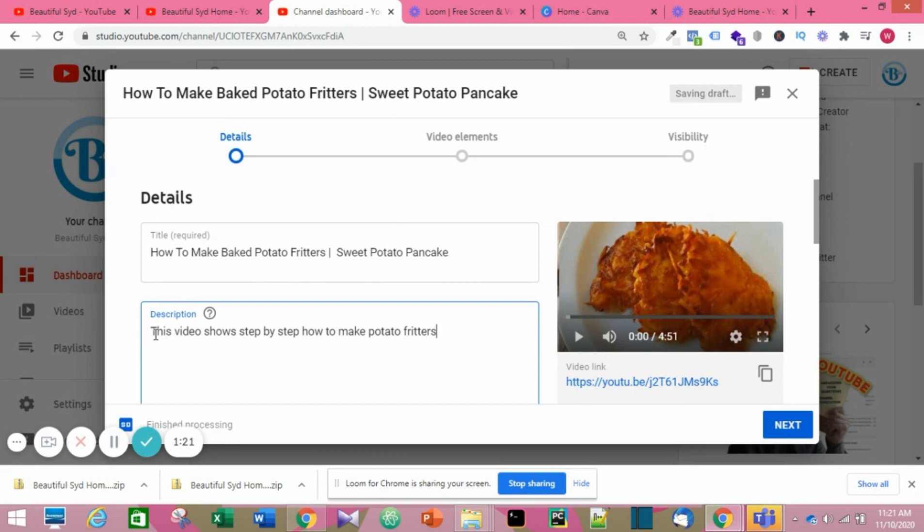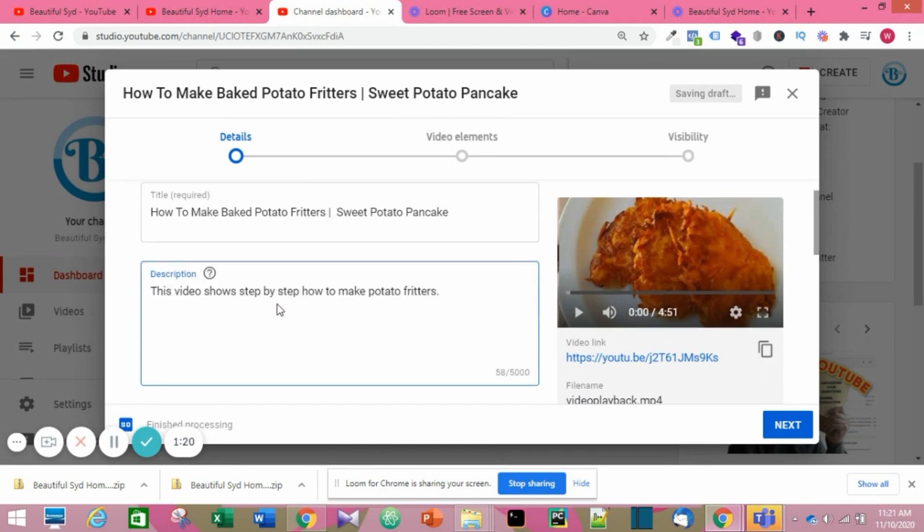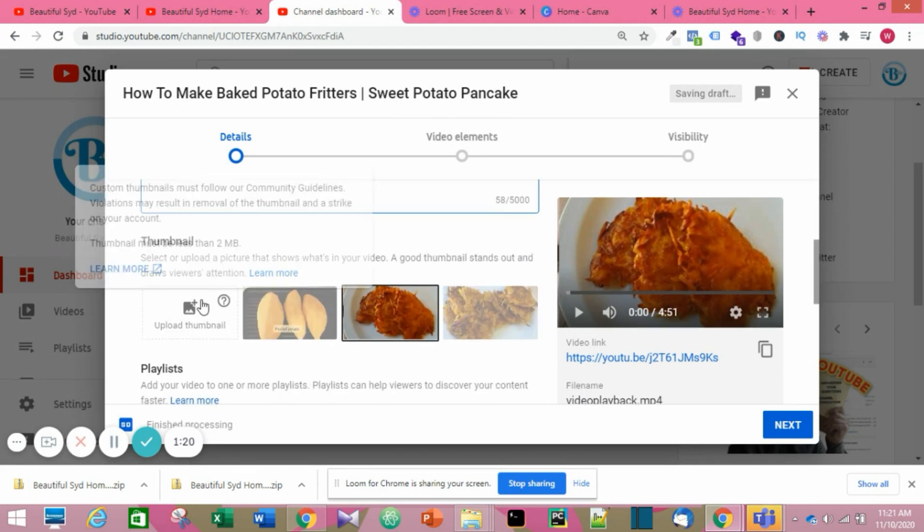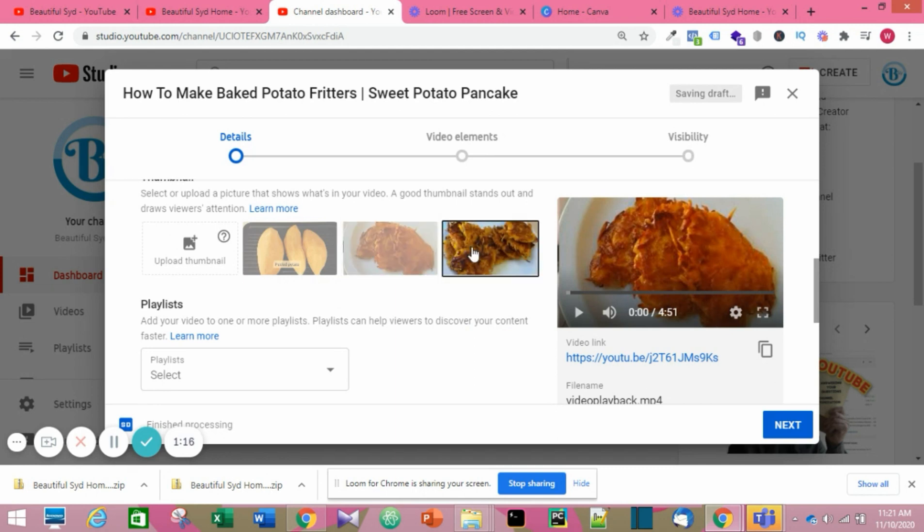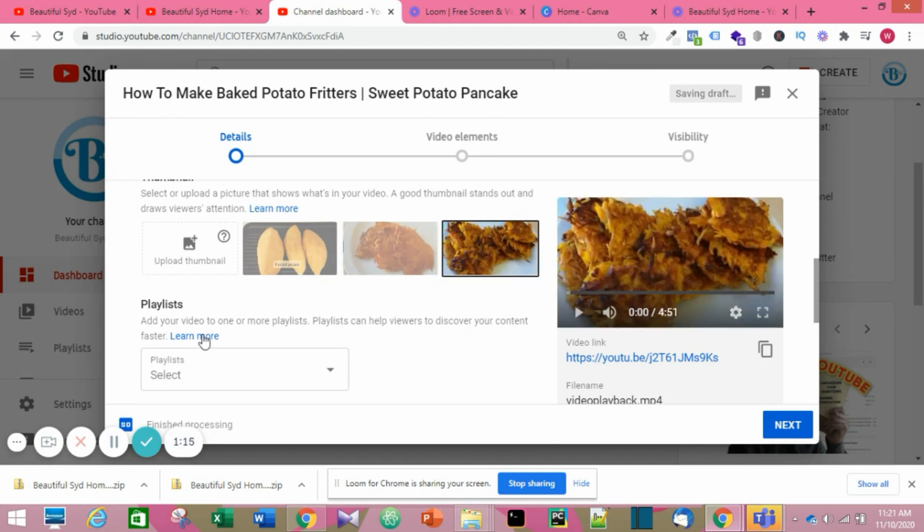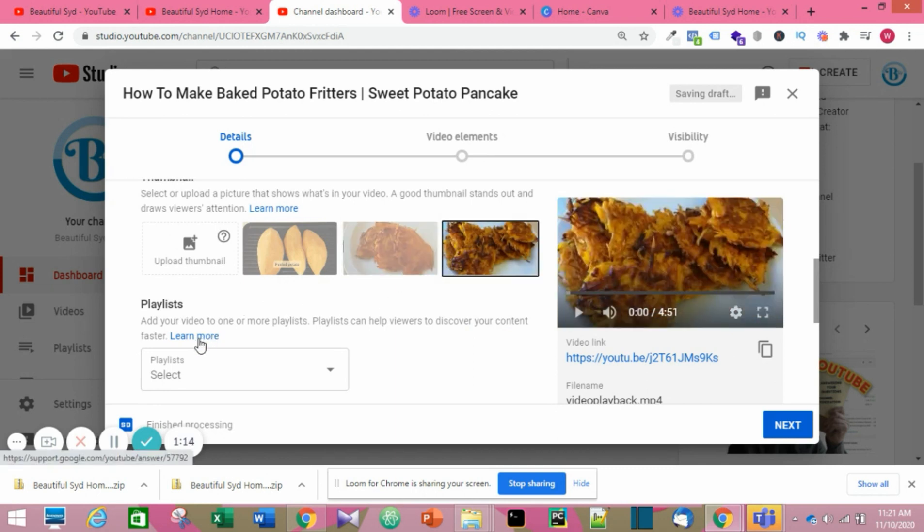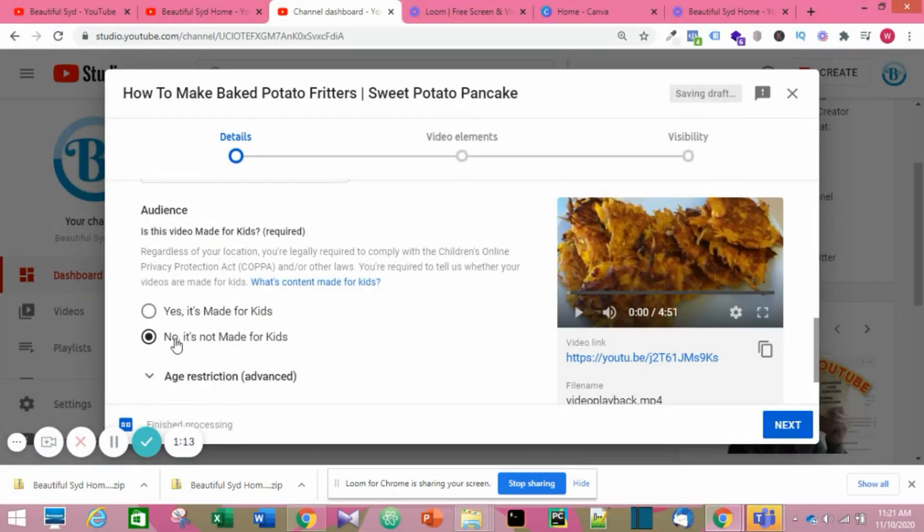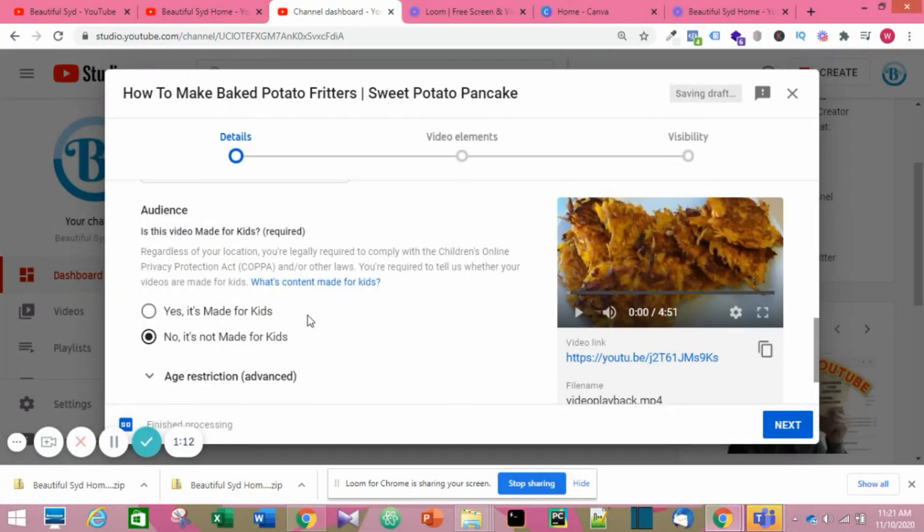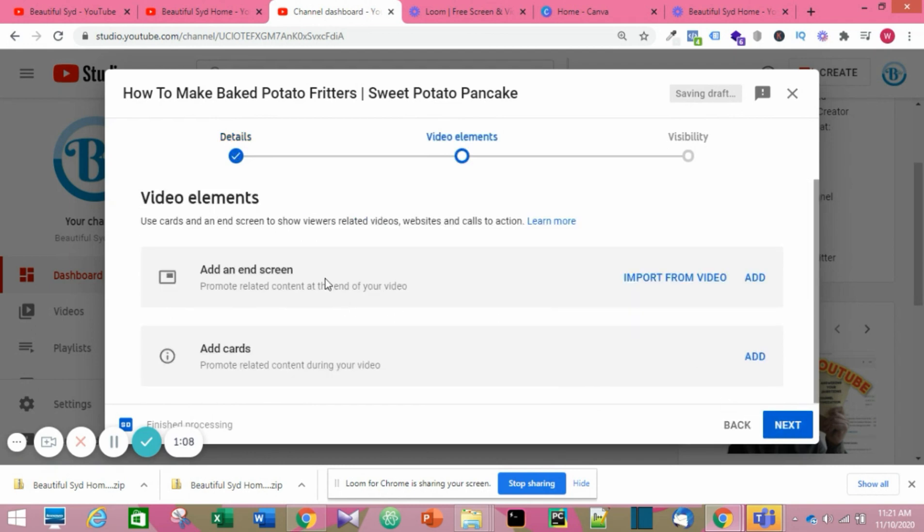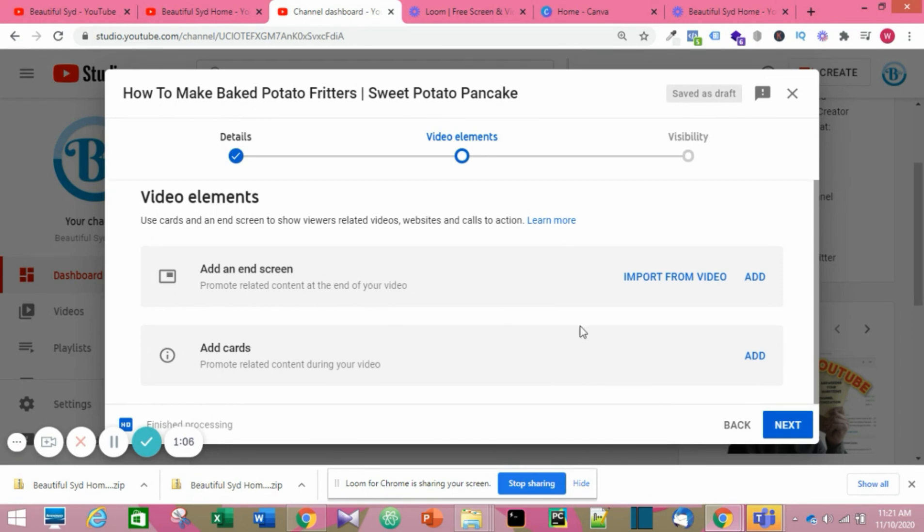After uploading your video, you need to upload a thumbnail or choose a picture from the thumbnails. Then choose a playlist, then your audience. When you're done, you click on Next. Next, you have your end cards and art cards. The end cards show at the end of the video and the art cards are the suggested titles.